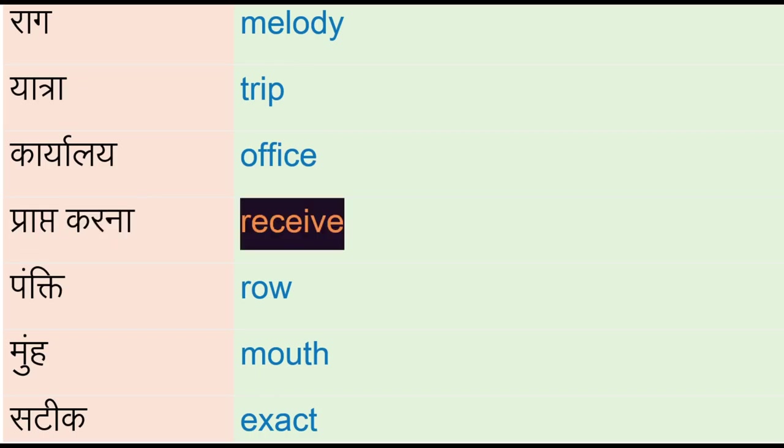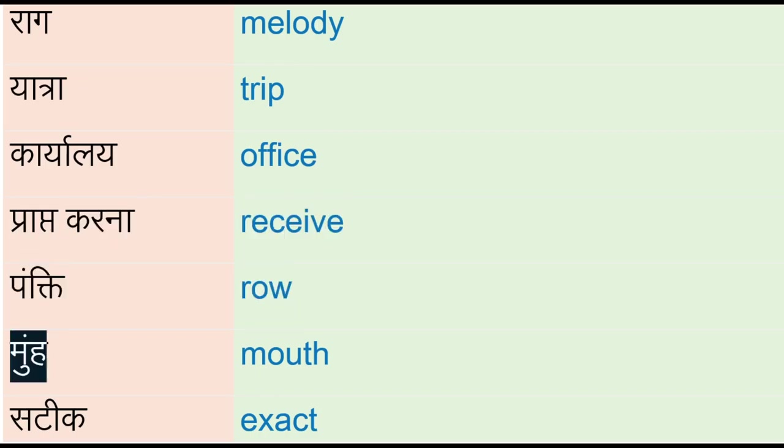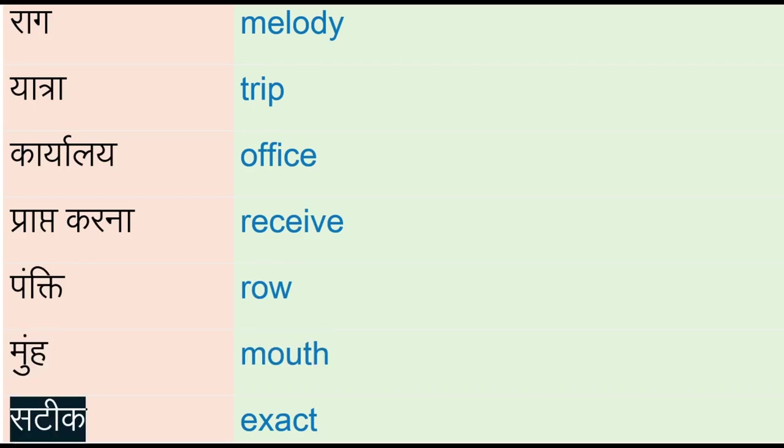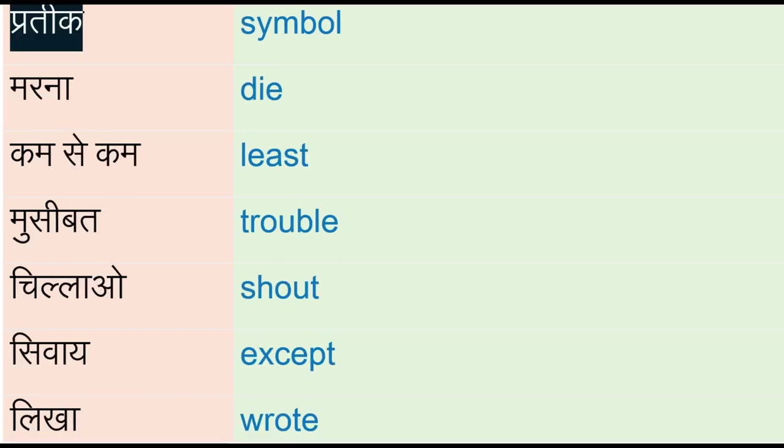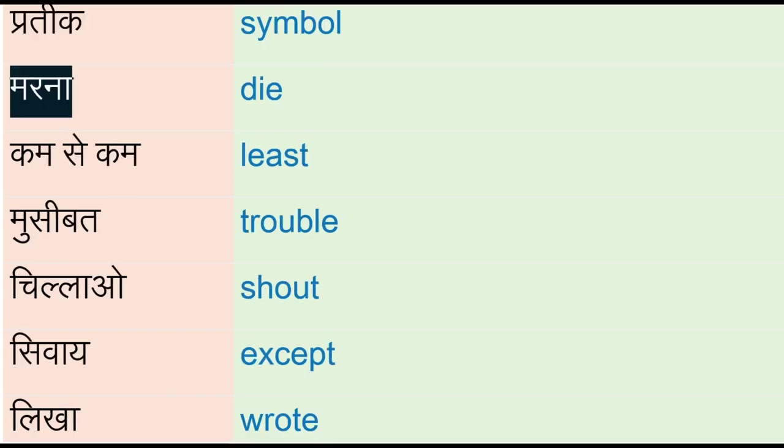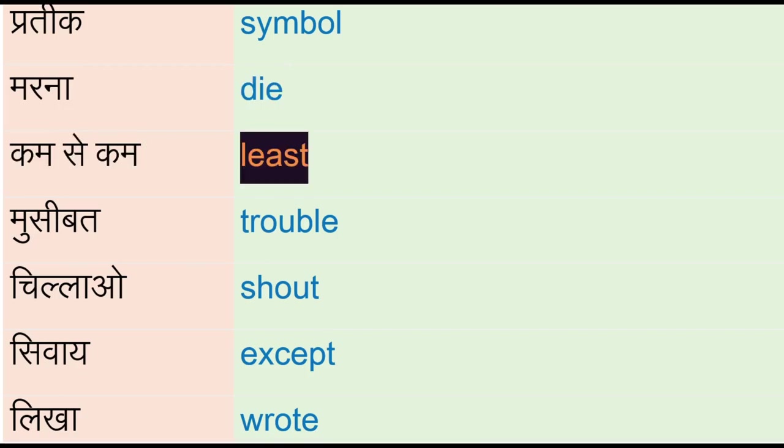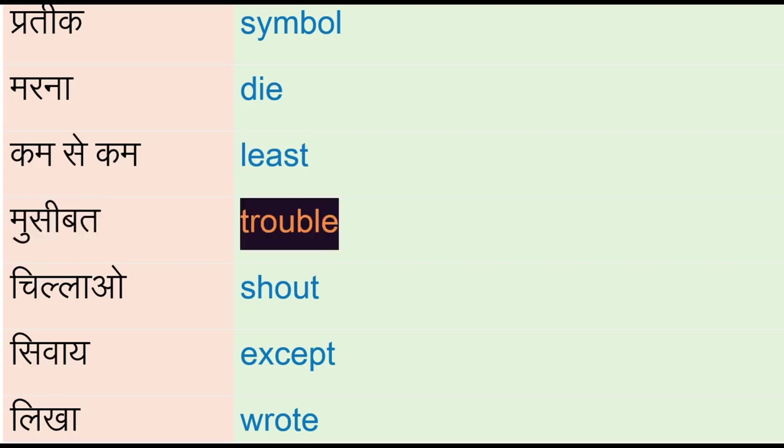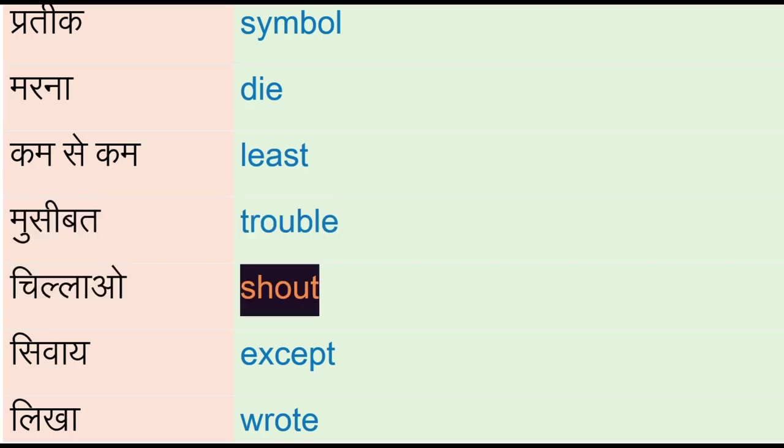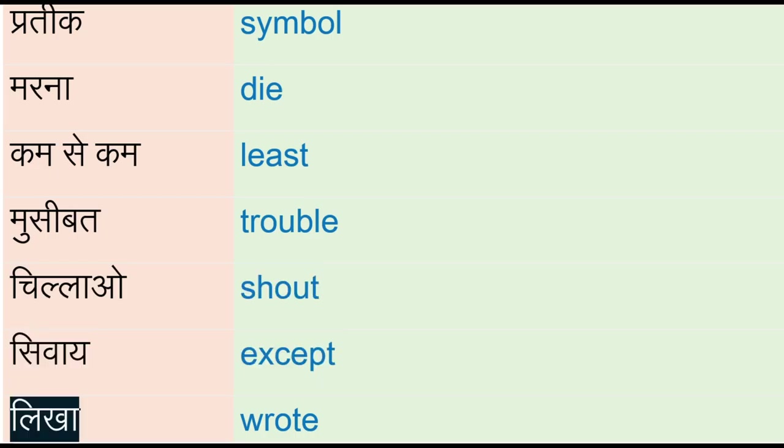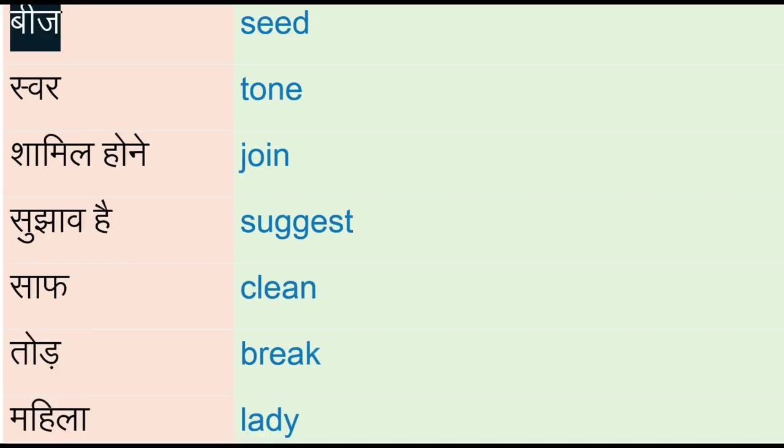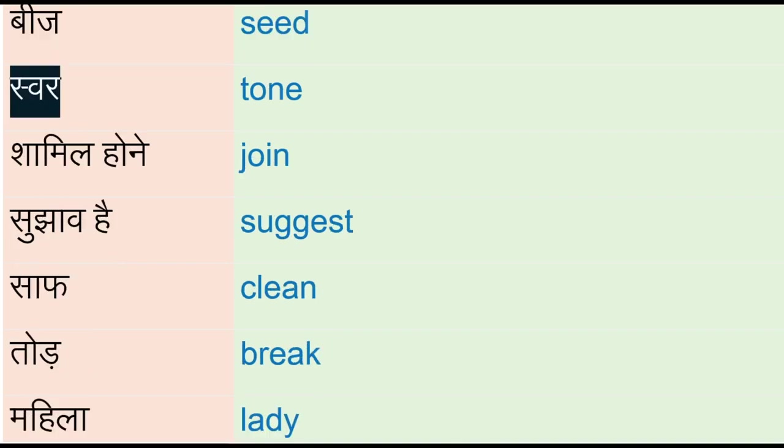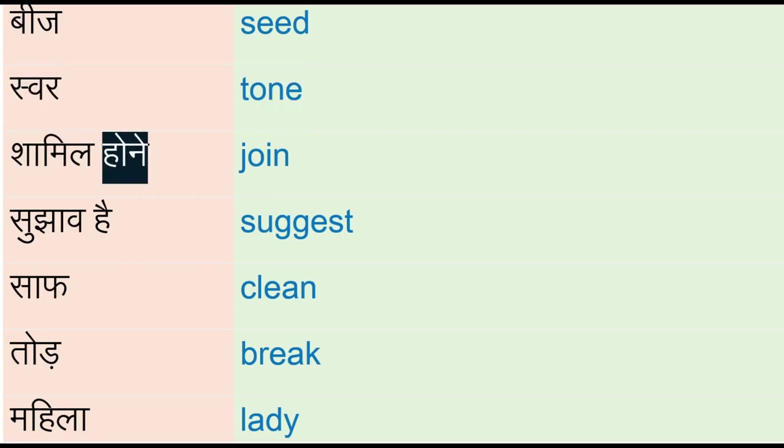Sati - exact, prateek - symbol, marnah - die, kum se kum - least, musibat - trouble, chillau - shout, sivayek - accept, likha - row, beej - seed, svar - tone, shamil honne - join, suggest, saaf - clean.